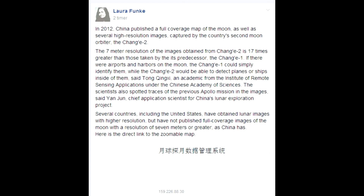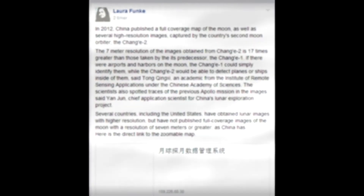I had this one posted on my Facebook group Marsmoonspace Photo Club on Facebook from Laura Funga. This is a link, and let's see where it leads to.